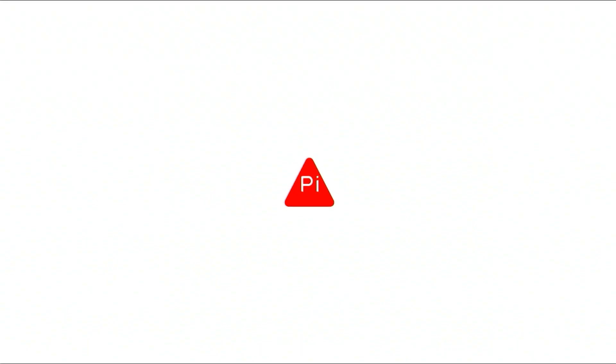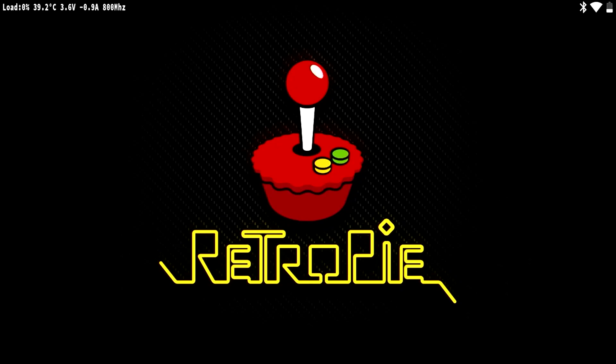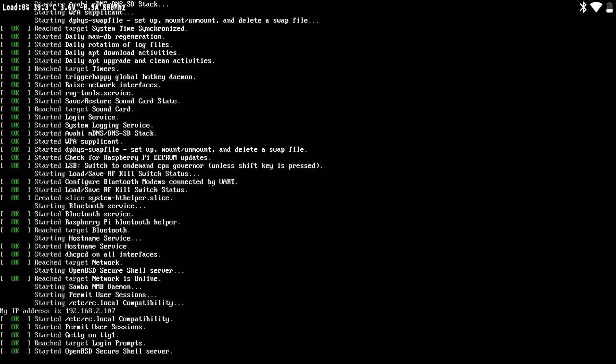This video covers how to install emulators on the PyBoy DMG. Start by booting the PyBoy. Here you can see the boot process. Once the PyBoy has fully booted, you'll arrive at the RetroPie home screen.